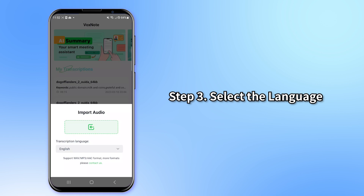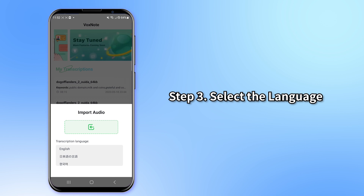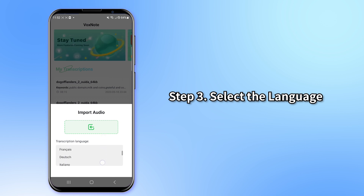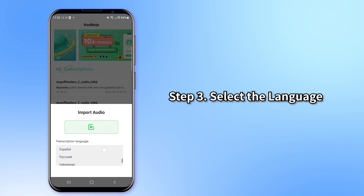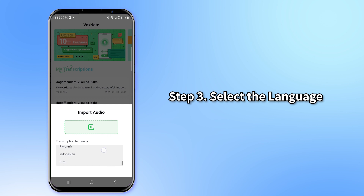Step 3: Select the language to be transcribed and start recording the voice. It supports multiple languages such as English, Japanese, French, German, Korean, Spanish, Italian, and more.